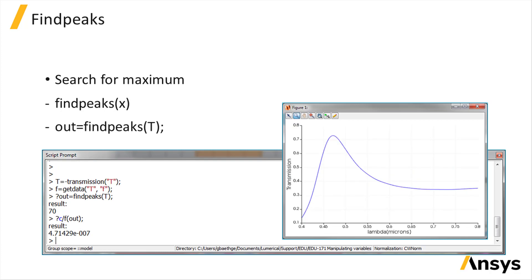You can also search for the peak of maximum value using findpeaks. Here we are searching for the wavelength of maximum transmission. The maximum is found at 471.4 nanometer.